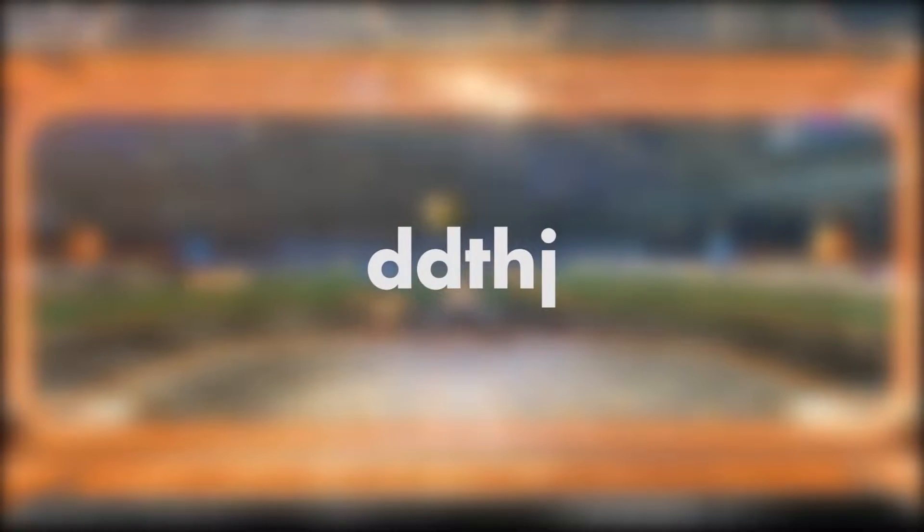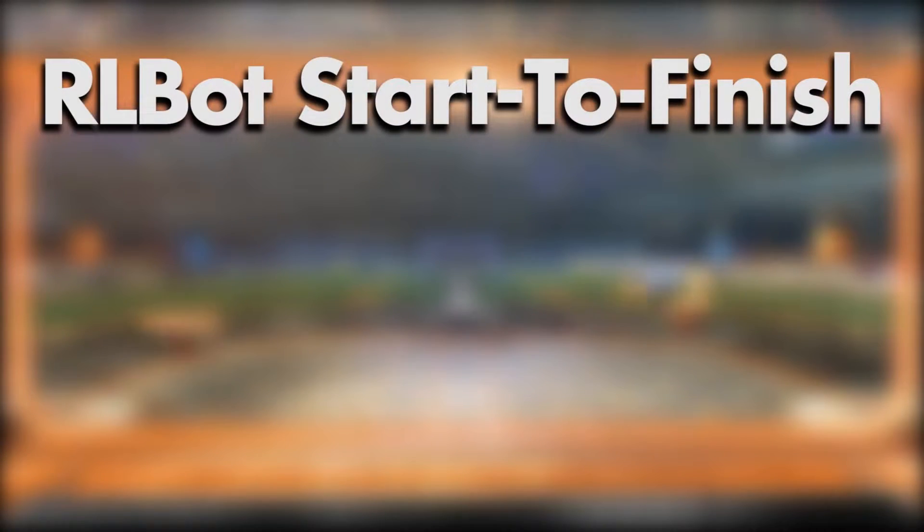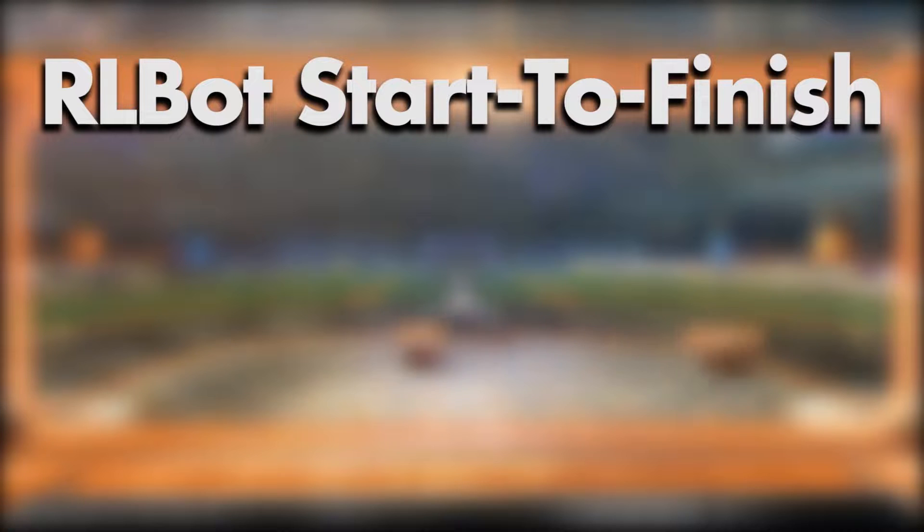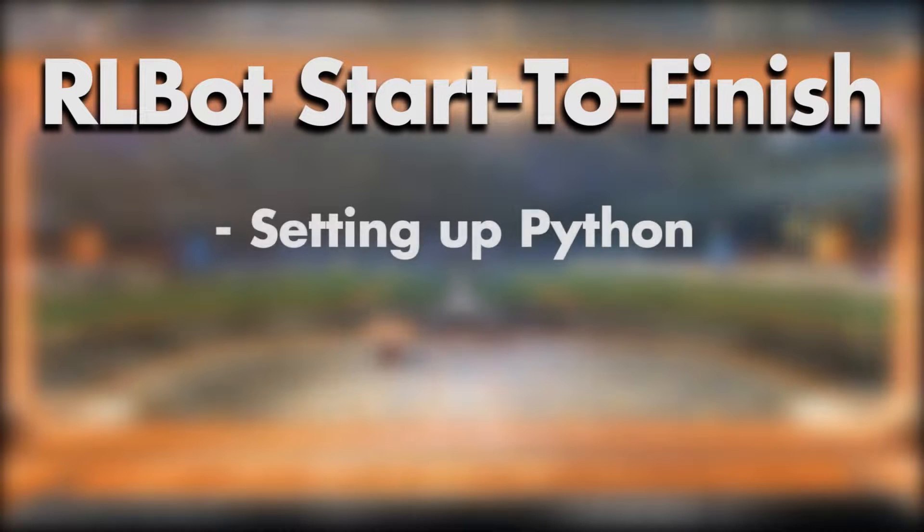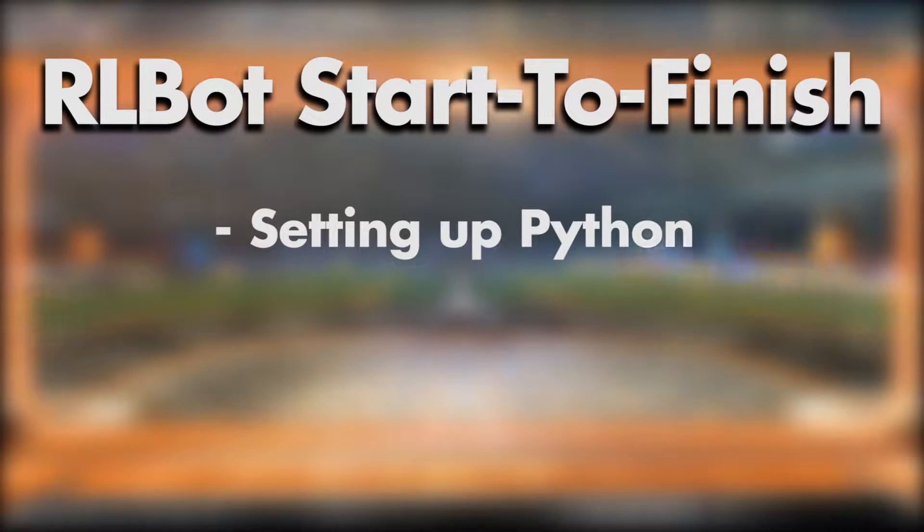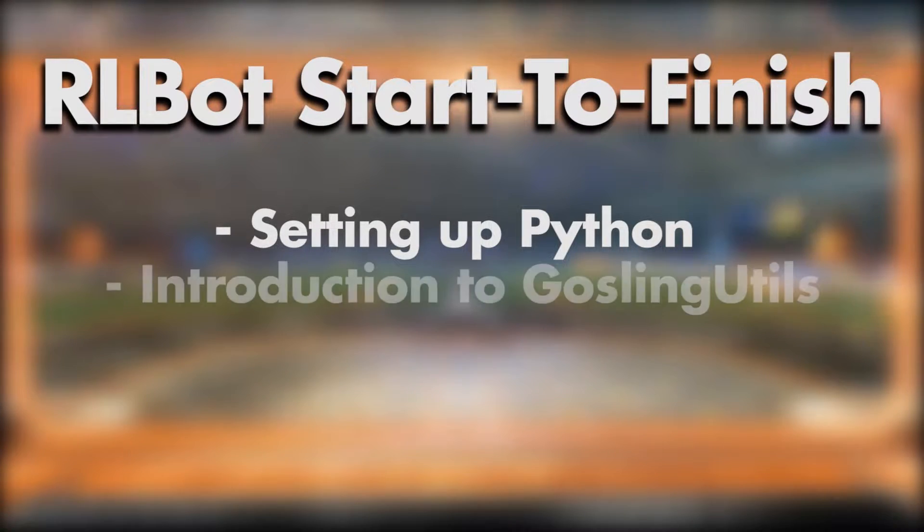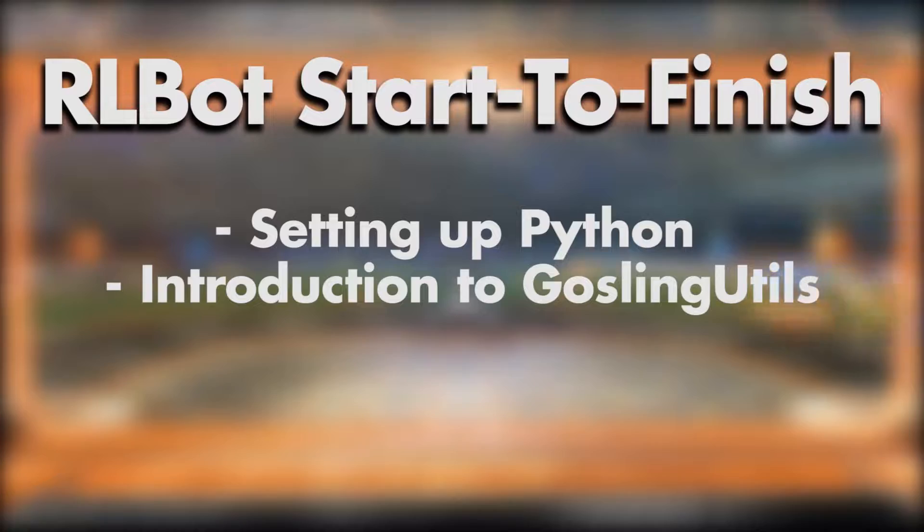Hey! DDCHJ here and welcome to Armobot Start to Finish. In this episode we'll be setting up our Python environment so we can develop our bot and I'll introduce you to the gosling utilities.